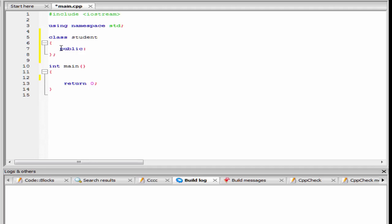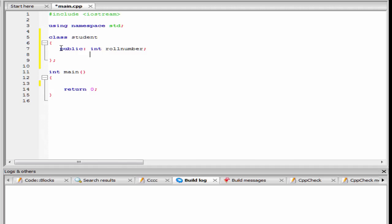Here I am going to create an integer type variable — int roll number. Next, I am going to create here a function void display, then a pair of parentheses. Since the function display is not going to take any parameter, so leave it blank.